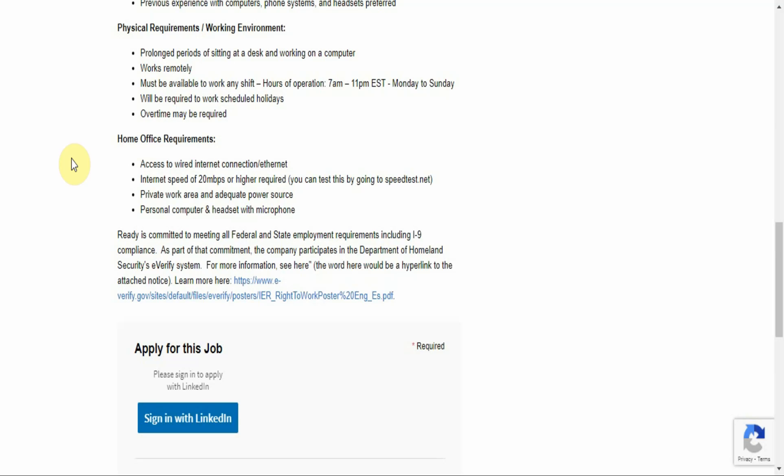A personal computer and headset with microphone. And Ready is committed to meeting all federal and state employment requirements, including I-9 compliance. As part of that commitment, the company participates in the Department of Homeland Security's E-Verify system. So for more information on that, click this link to learn more.